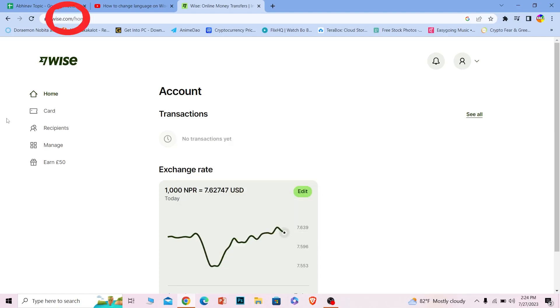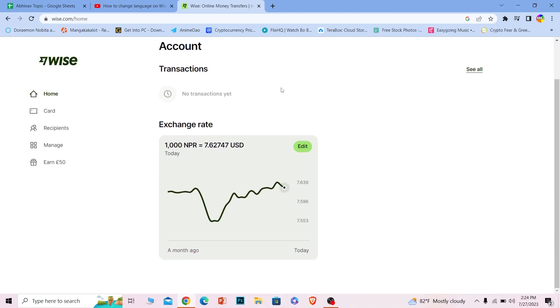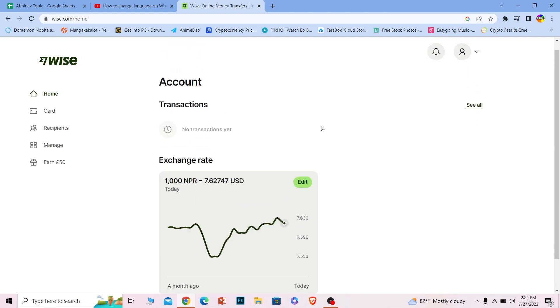First thing first, you want to come to wise.com which is the official website of Wise. Login into your Wise account. Once you do that, you are going to be in this dashboard which is your account dashboard inside your account in Wise.